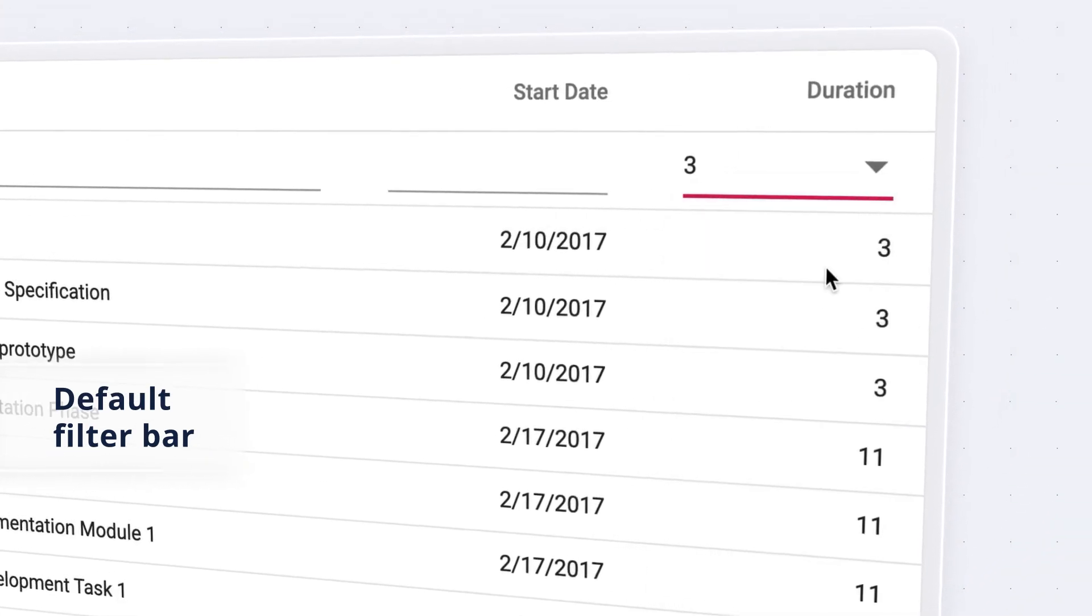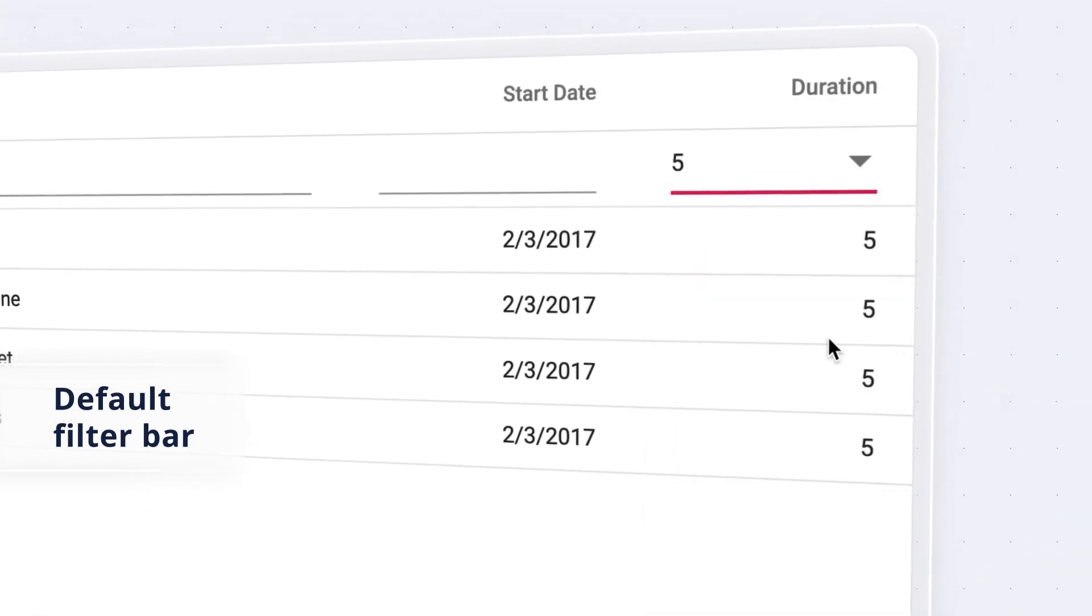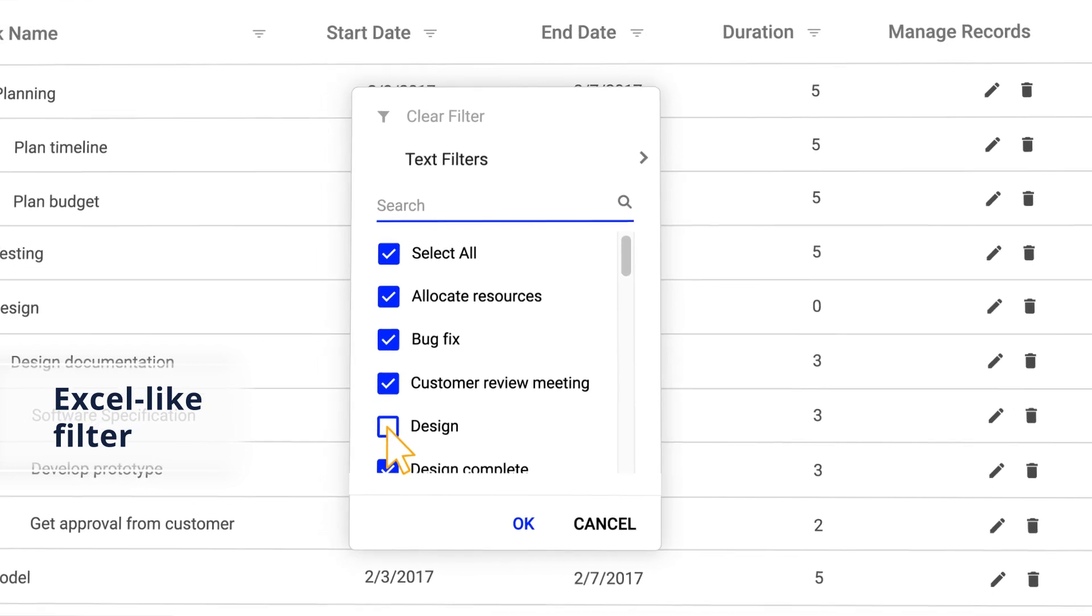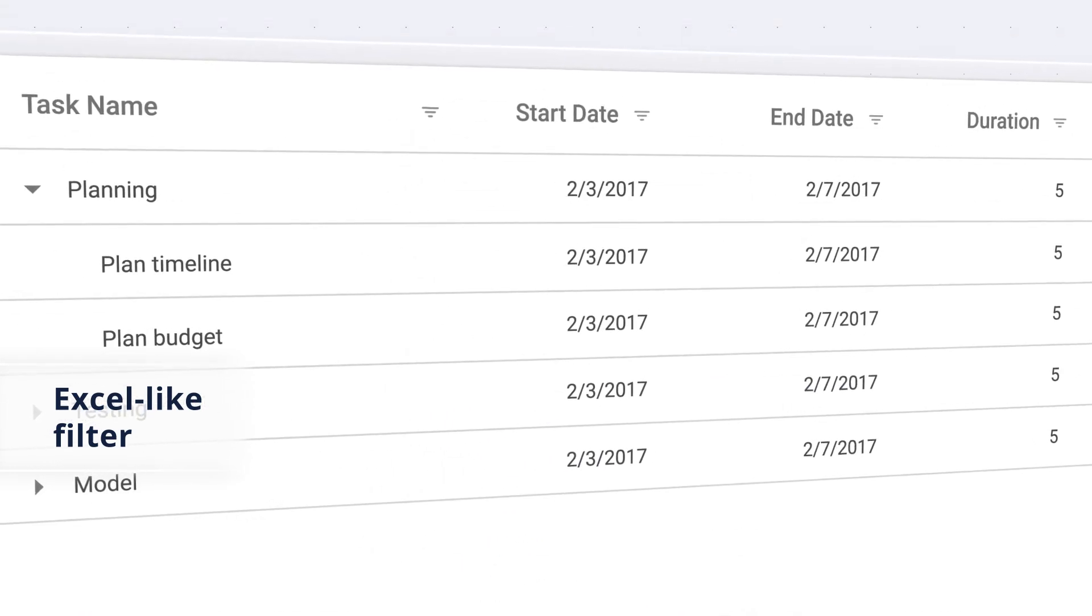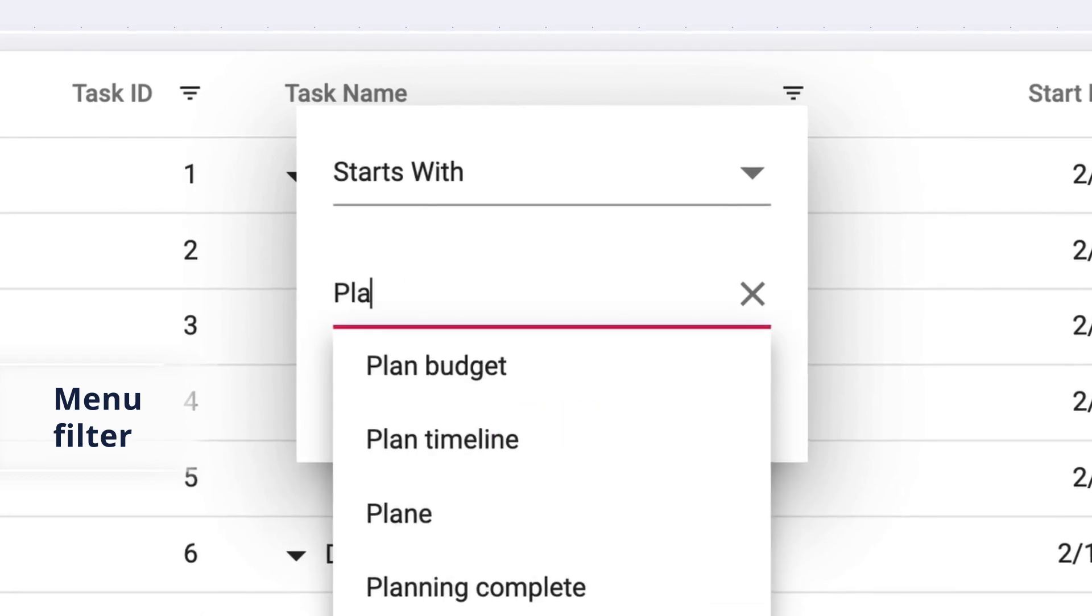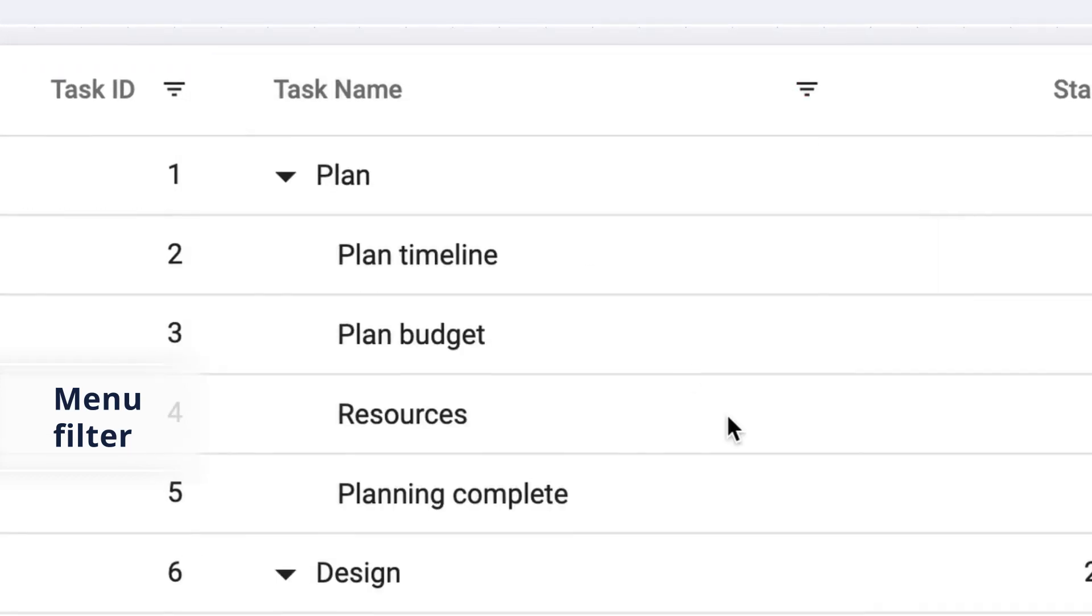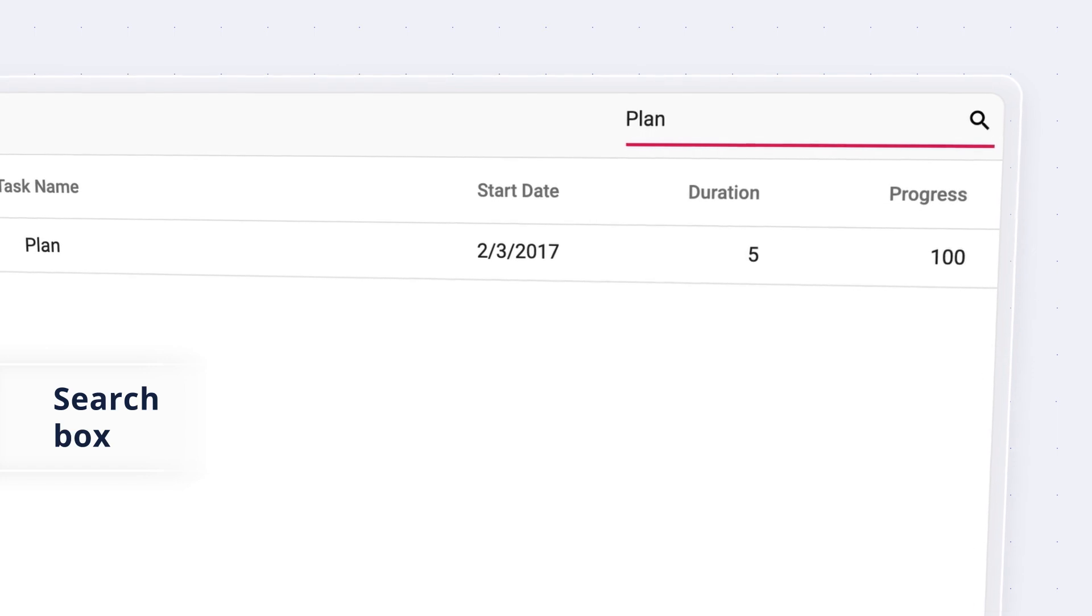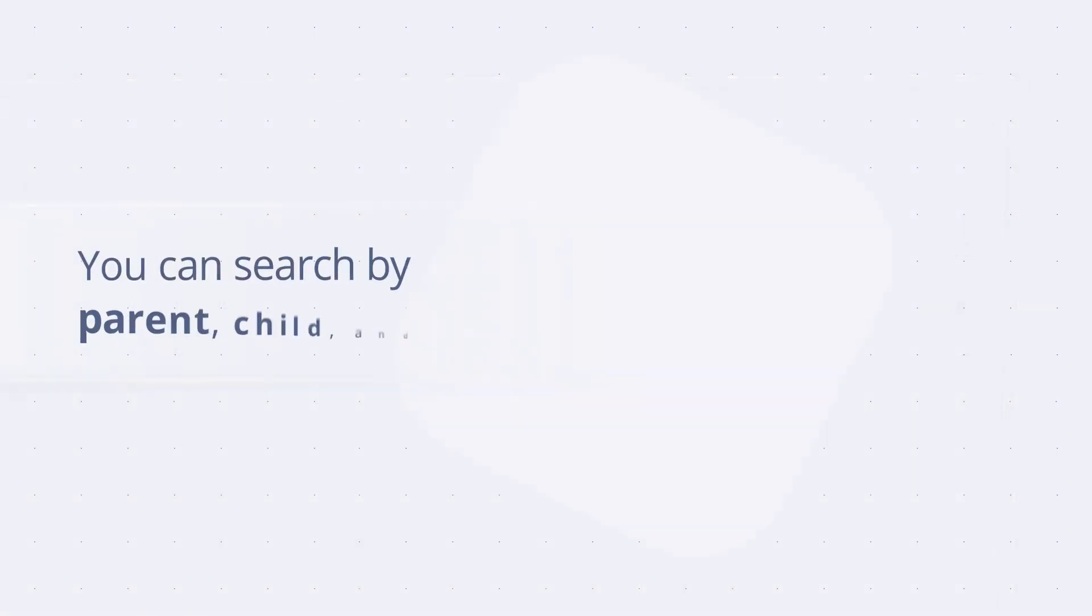The default filter bar helps you find data in columns. Our Excel-like filter lists out the column values to select using checkboxes. The menu filter lets you find data using its filtering options. Using the search box, you can find desired text from throughout the entire tree grid.